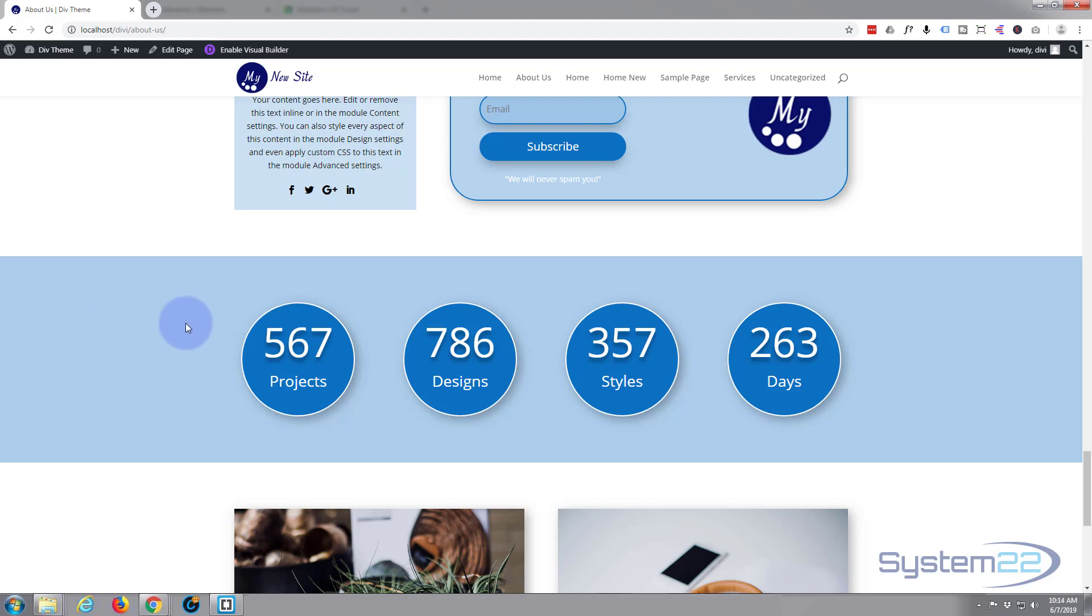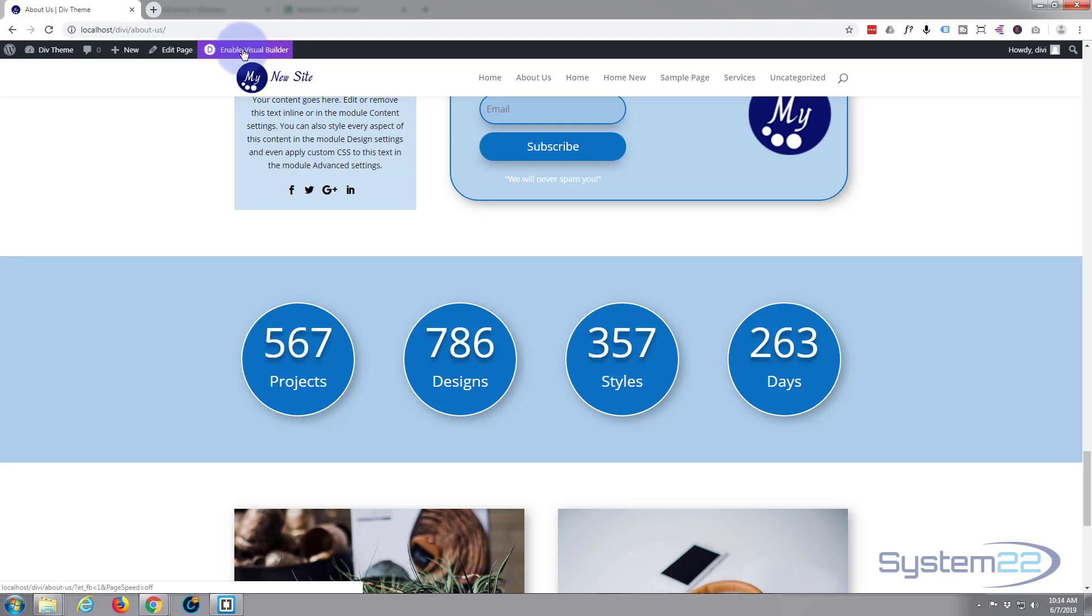Alright, well let's get started. I'm going to use the visual builder and we're going to build on the front end today as usual, which is another great feature of Divi. So I'm just going to click on Enable Visual Builder.